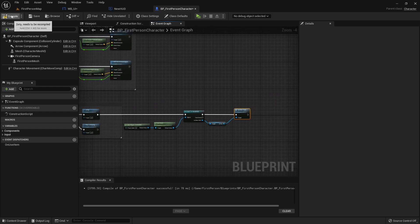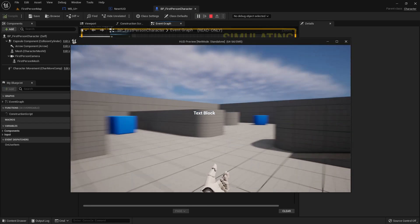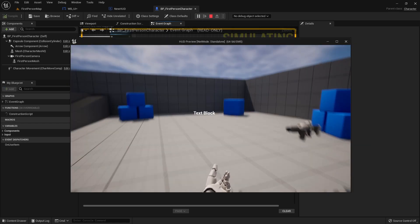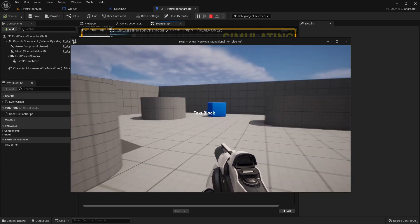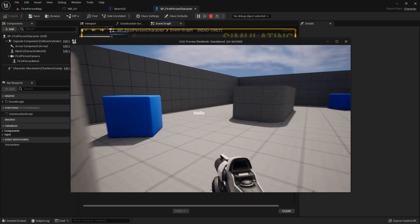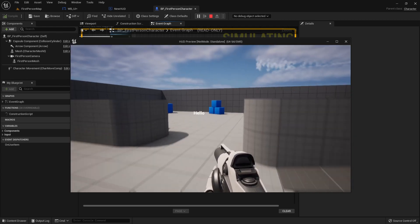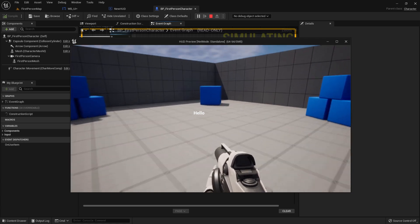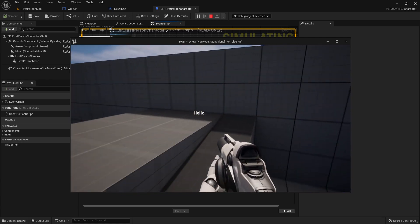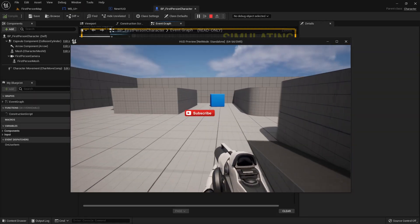And now if we play you would see the text is text block. And if we jump it should change to hello, so it worked. If it was helpful I would be very happy about a like and a sub and see you next time.